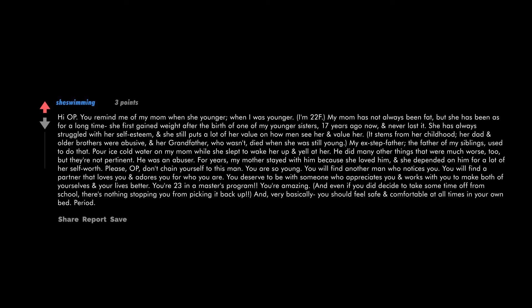Hi. You remind me of my mom when she was younger. I'm 22F. My mom has not always been fat, but she has been for a long time. She first gained weight after the birth of one of my younger sisters 17 years ago now and never lost it. She has always struggled with her self-esteem and still puts a lot of her value on how men see her and value her. It stems from her childhood. Her dad and older brothers were abusive.